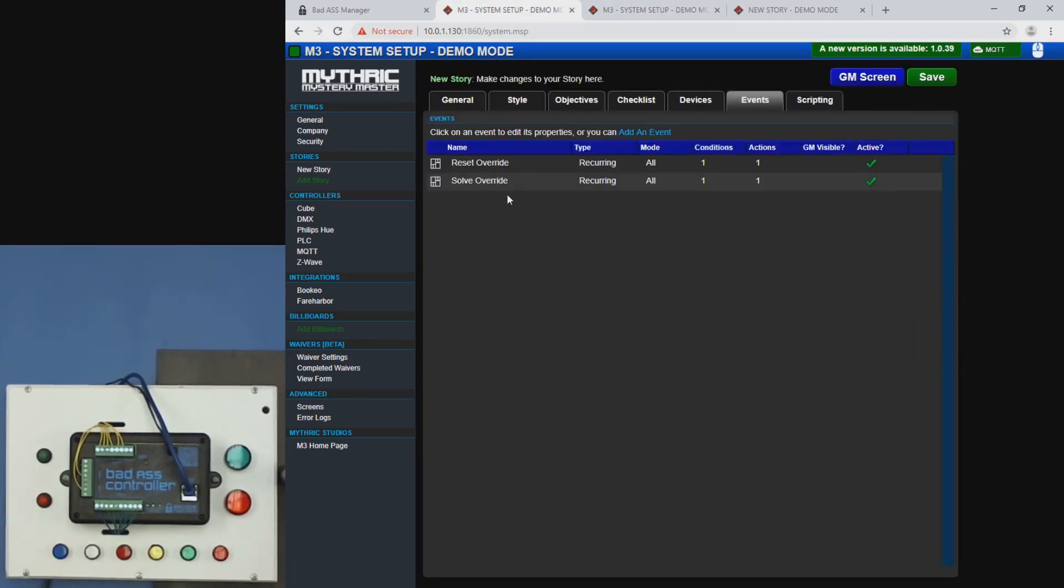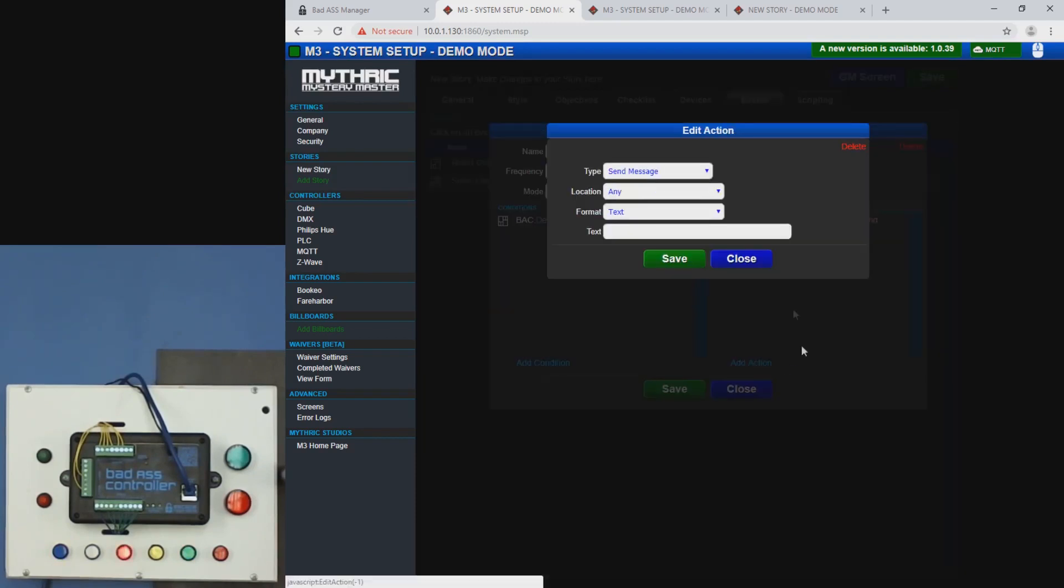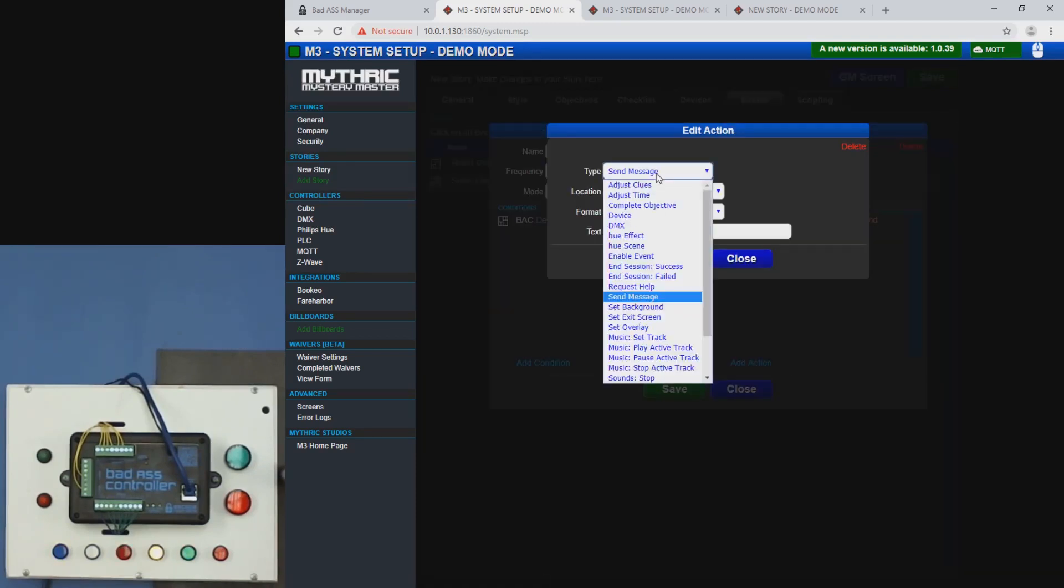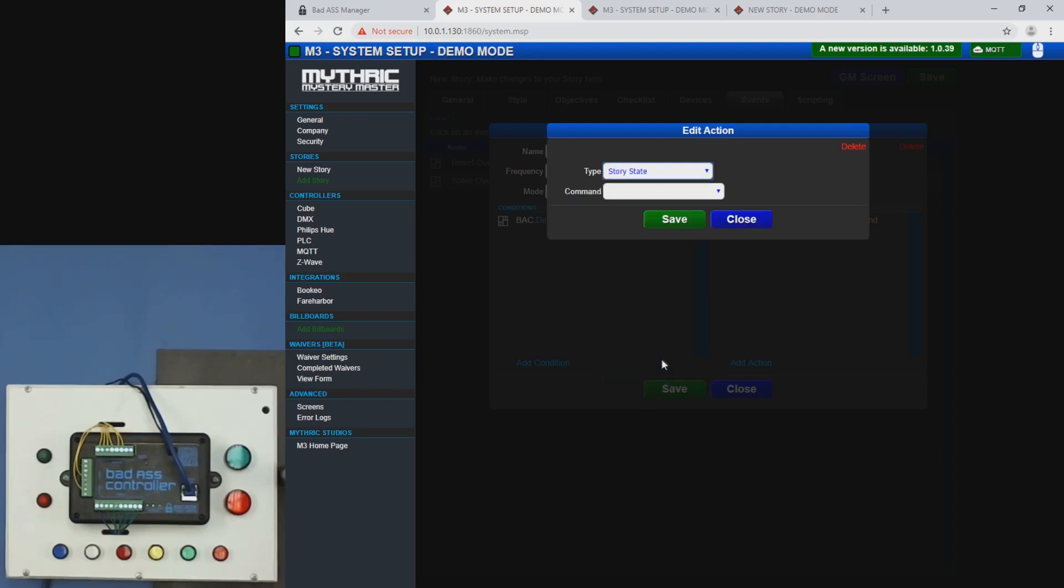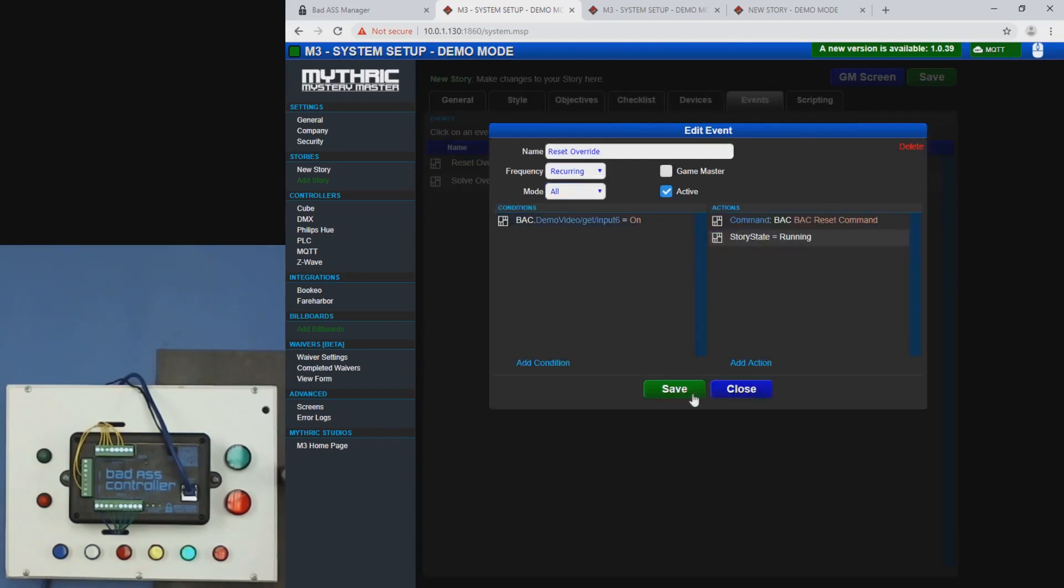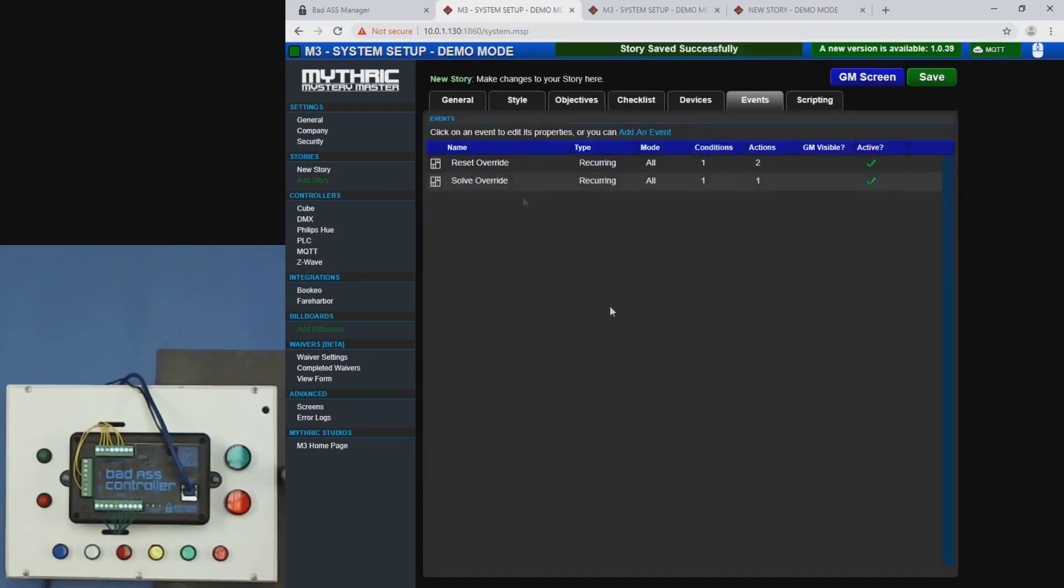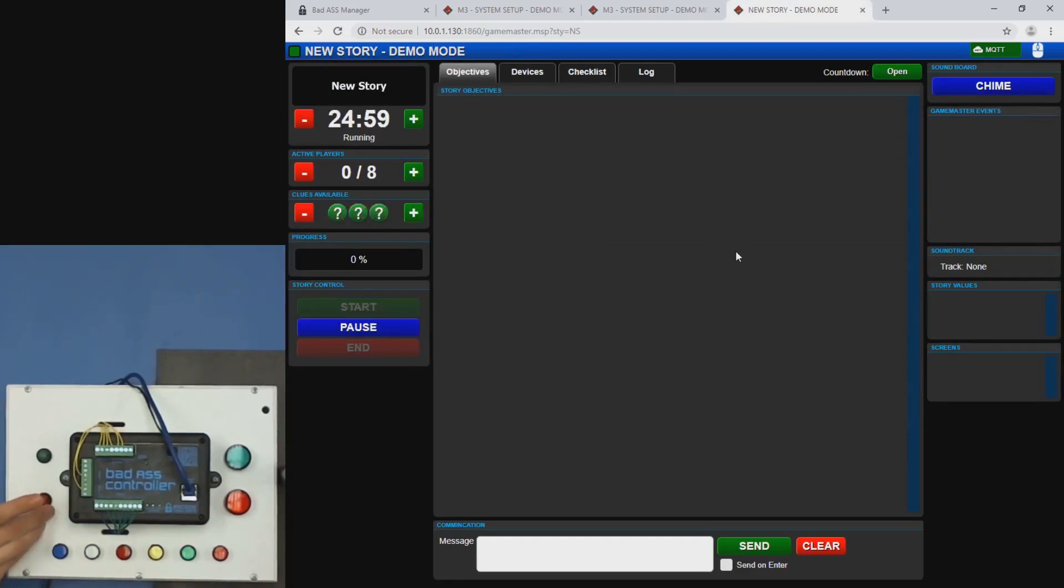There's a more intricate things you can do here. So let's say we want when we reset using this override, we also want it to start the timer. We can do that. So we'll start. That would be story state. And we'll set it running. Save that. Go back to our story here. And we'll hit the reset button. You can see that the timer starts. The sequence starts here.